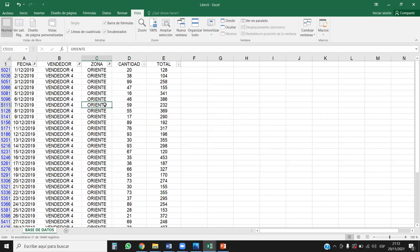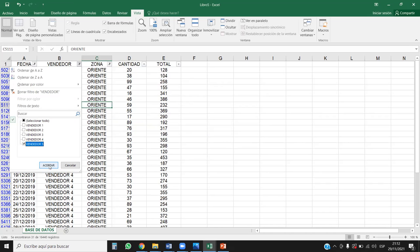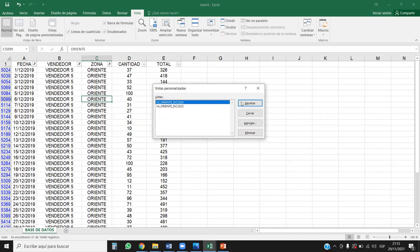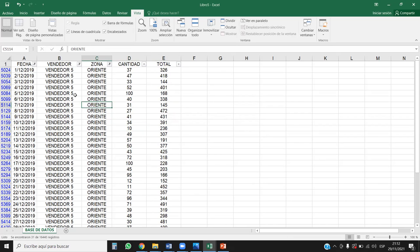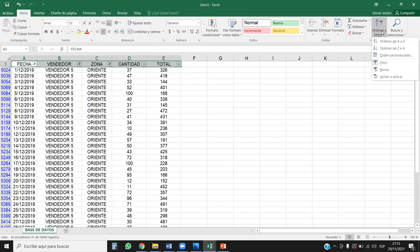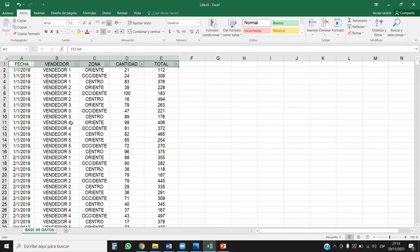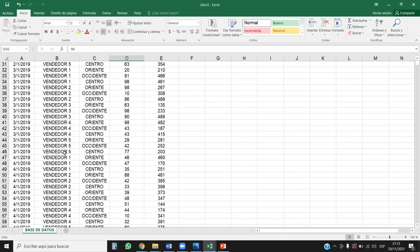Y finalmente vamos a agregar al vendedor número 5. Aquí basta solamente con cambiar el vendedor. Nos vamos a Vista personalizada, Agregar, V5_Oriente_Dic2019. Aceptar. Listo. Ya lo tenemos. Voy a eliminar los filtros. Ya tenemos prácticamente tres vistas personalizadas para poder consultarlas cuando nosotros queramos. Yo les llamo capturas de pantalla, porque las capturas de pantalla nos dan algo que hemos grabado con anterioridad — solo que la captura de pantalla no va a poder trabajar alguna modificación, mientras que aquí sí.